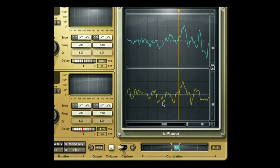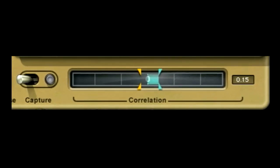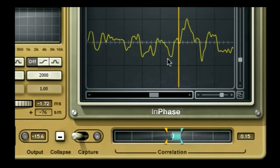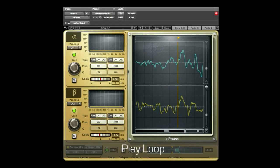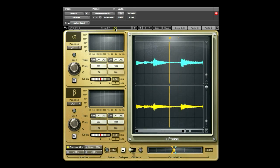Look at the correlation meter and make sure you're on the blue positive side of the meter. Play back your loop and, using the AB setup, toggle between the processed and unprocessed signals to make sure track alignment has improved.